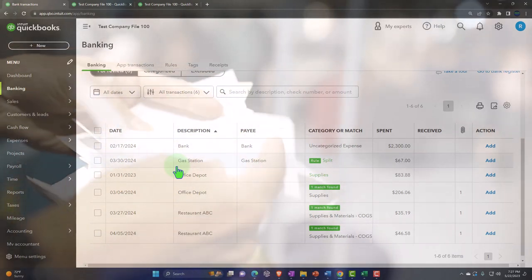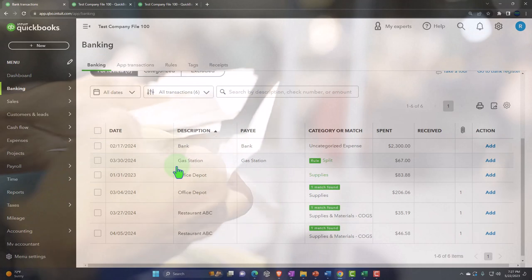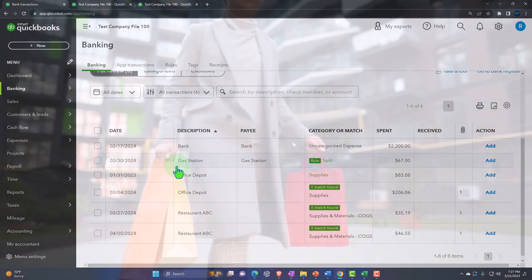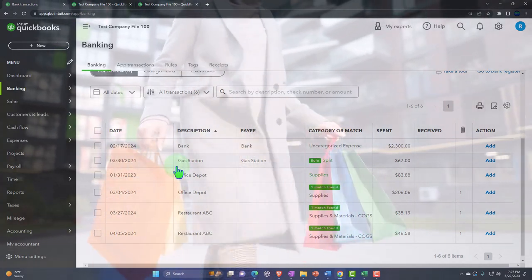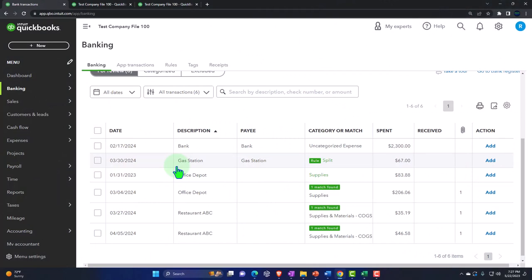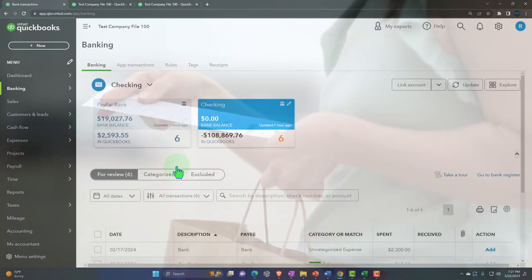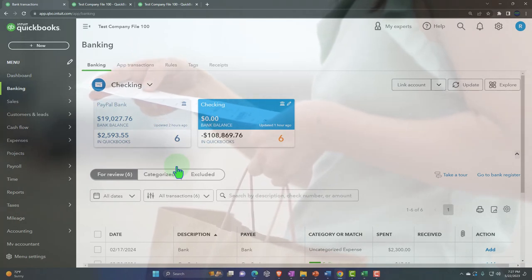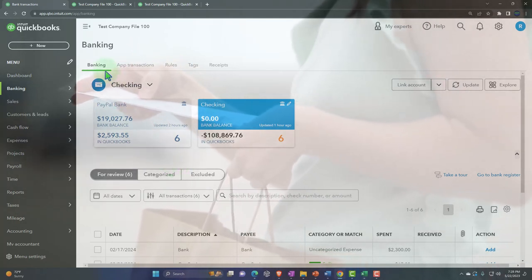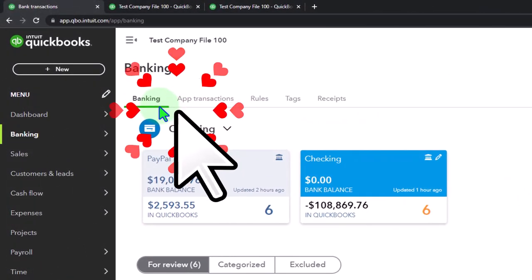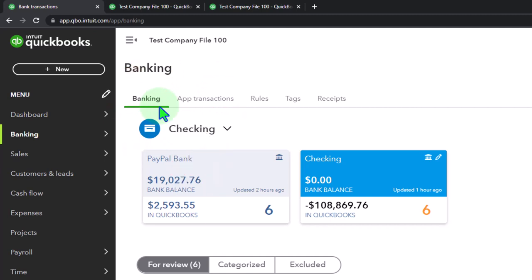Another example would be if we have a sole proprietor situation and we are out and about and we want to make a business-related purchase, but we make it with our personal account - our personal credit card or with cash. We might want to snap a receipt of the image and pull that into our QuickBooks file. At that point I would have to use that receipt to record the expenses so I have it for taxes. I didn't pay it with the business account, so it's not going to go through the bank feeds on the business side, but I need to pull it into my QuickBooks system.